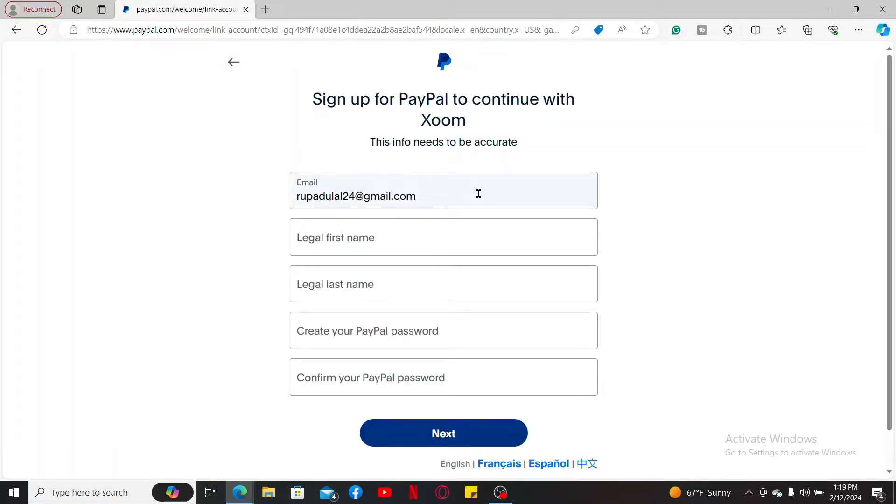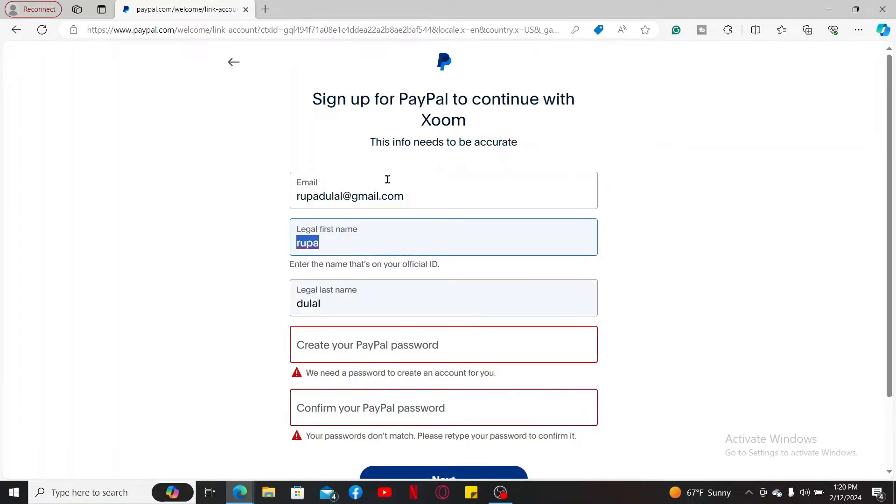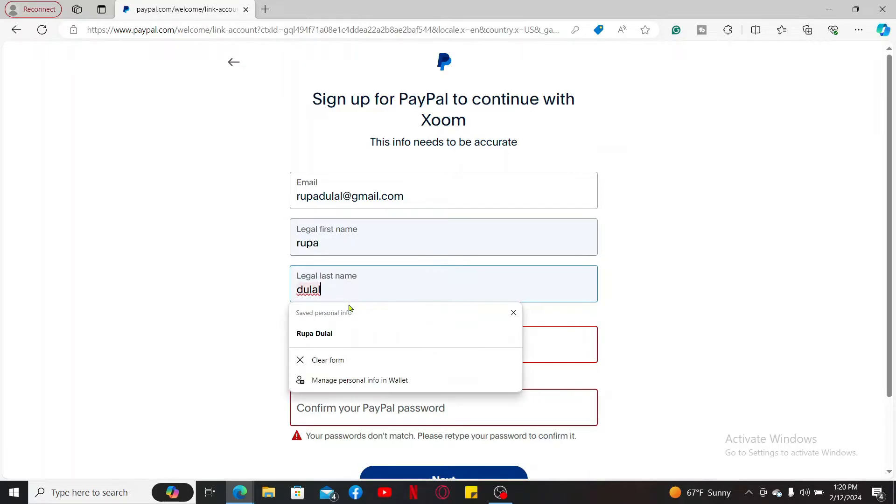You will need to sign up for PayPal to continue with Xoom. Now you'll need to go ahead and enter your other information. After entering an email, type in your first legal name and then your last legal name.